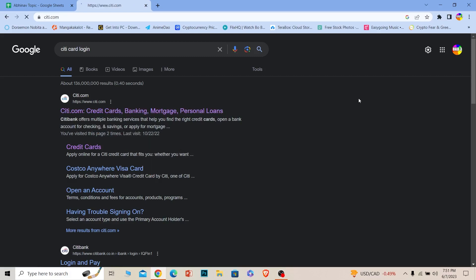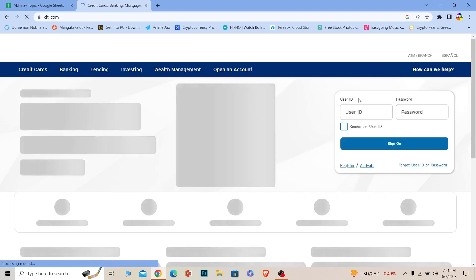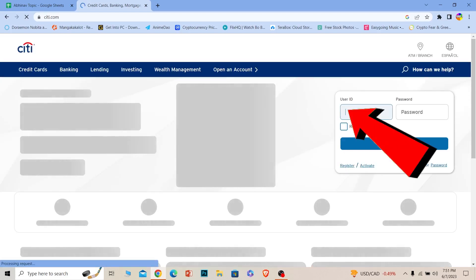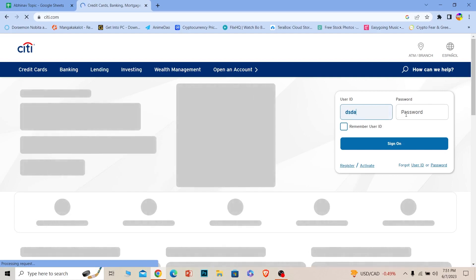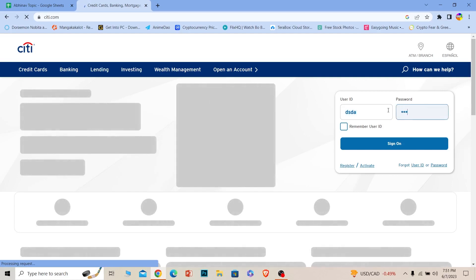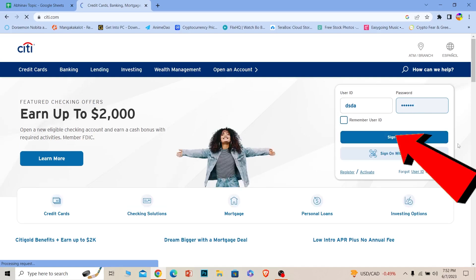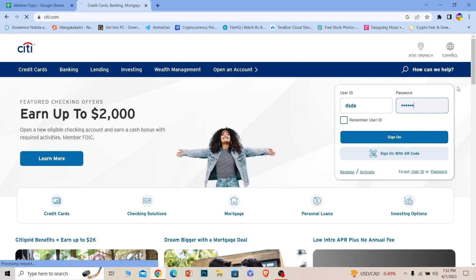It's going to take you to the official website of Citibank. Wait for some time, it's going to take a bit of time to load. Once it loads up, you can see where it says 'User ID' — enter your user ID there, and then where it says 'Password' enter the password of your account. Once you enter the user ID and password, just click on 'Sign On' and you should be able to log in to Citibank.